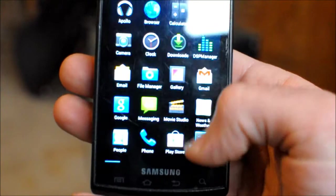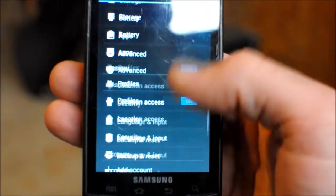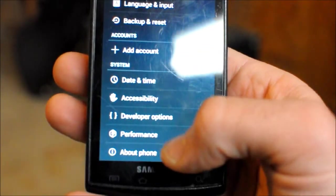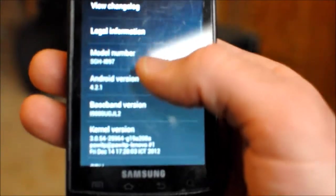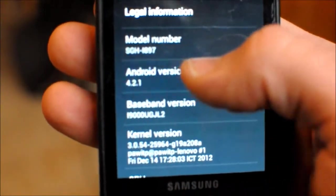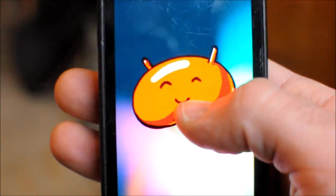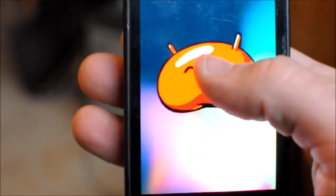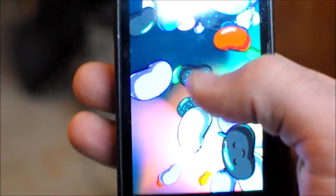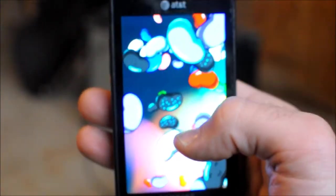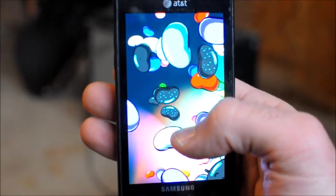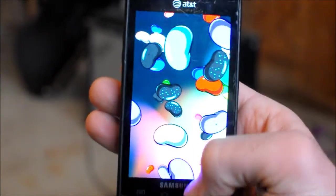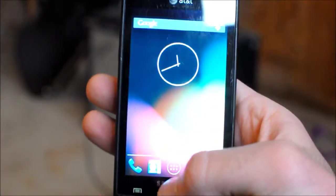Let me go back over here to settings. I want to show you that indeed this is running on Android 4.2.1. So there you go.